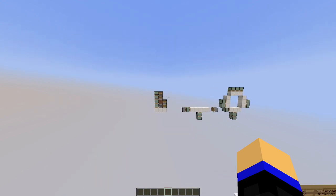I'll start by introducing you to sequencing first. So what is sequencing? Sequencing is essentially a part of planning. It is essential when we encounter large piston doors or longer piston extenders because it helps us reduce the moves needed to wire, using less space and allowing us to compact our builds. It also enhances circuit efficiency and further compacts our builds. That's why sequencing is important.